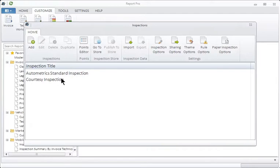Any current inspections that you have will show up in this window. But before we go into details of any of these items, let's just build a basic inspection so we understand the structure.